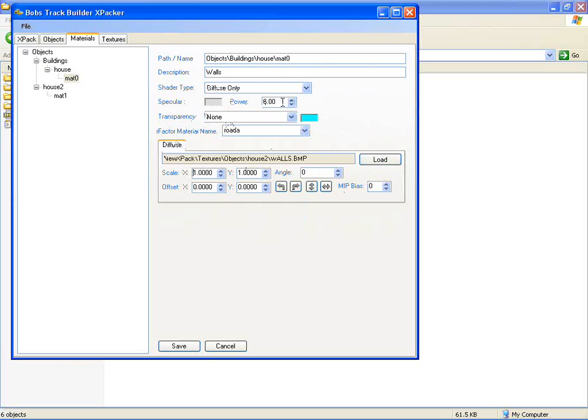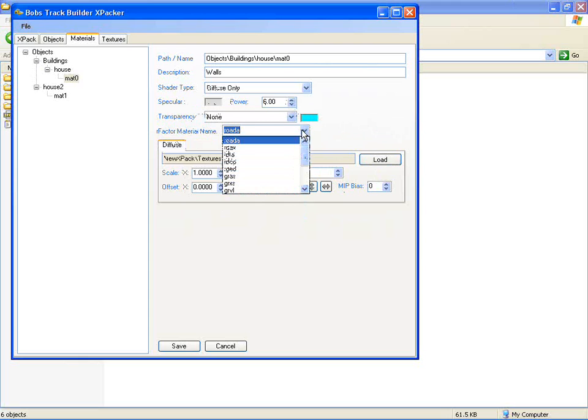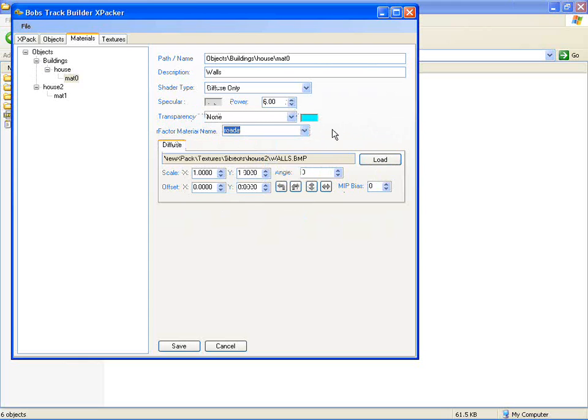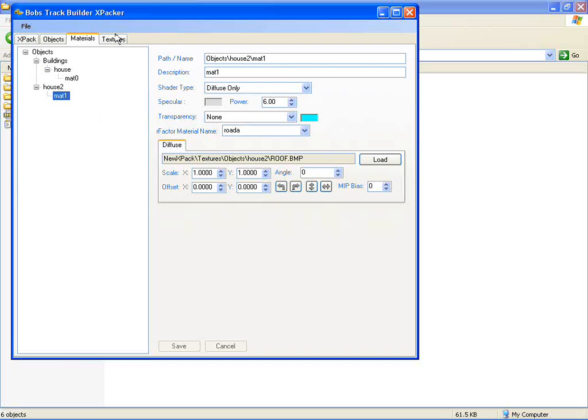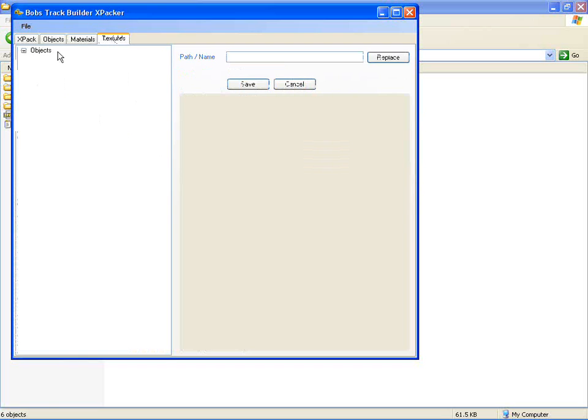Change the transparency, the specular color and power, the R-factor material name, the default scales. And you can do likewise for the other materials.